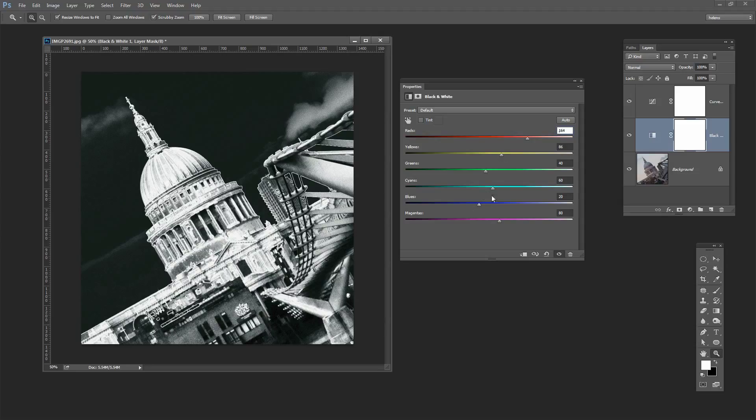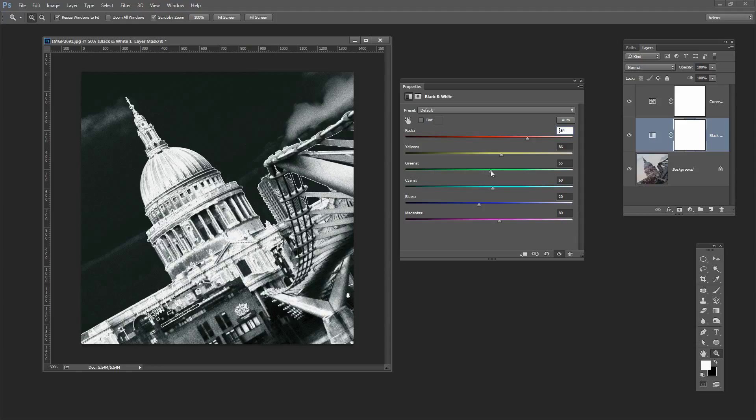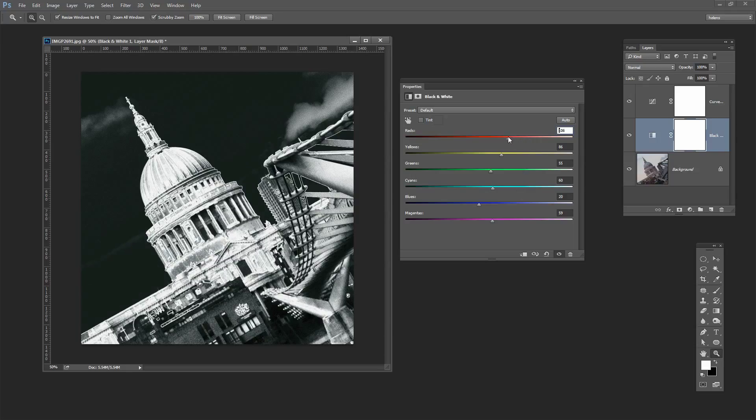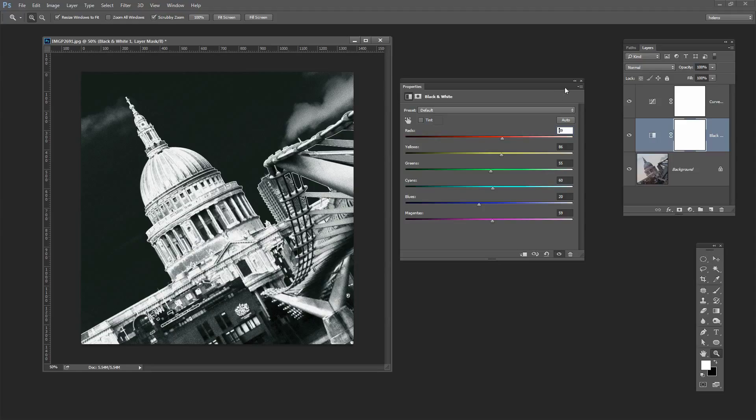I don't want to do much to the blues. I'm really quite happy with how the sky is being rendered but I could look at the greens. If there were any greens in this, which there are not, then I could affect those. And let's look at the magentas. Well there's not a lot of magenta effect happening here. Most of the action that we're seeing is in the red channel here and in the yellow channel.